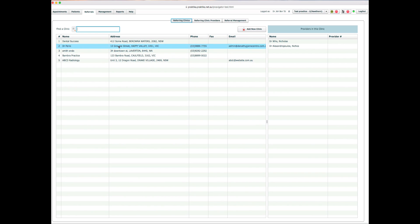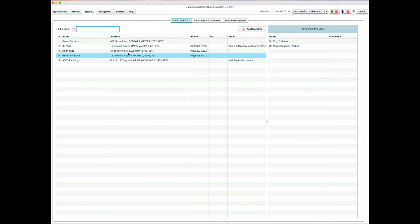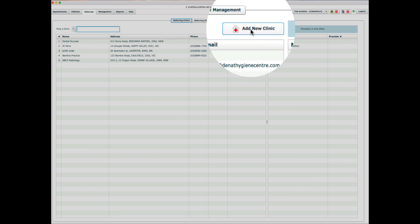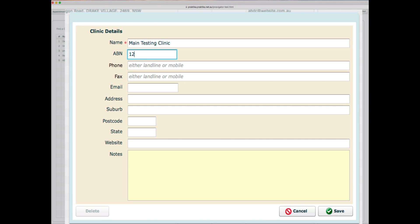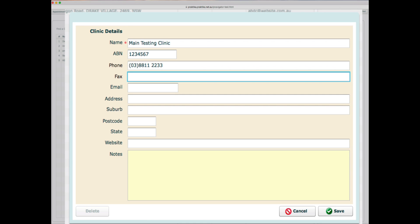If you cannot find a particular clinic, you can always create a new entry by clicking Add New Clinic and fill in the information regarding that clinic you are referring to or getting a referral from. The only compulsory field is the clinic's name. All other fields are optional — you can add phone numbers, fax, and email addresses.